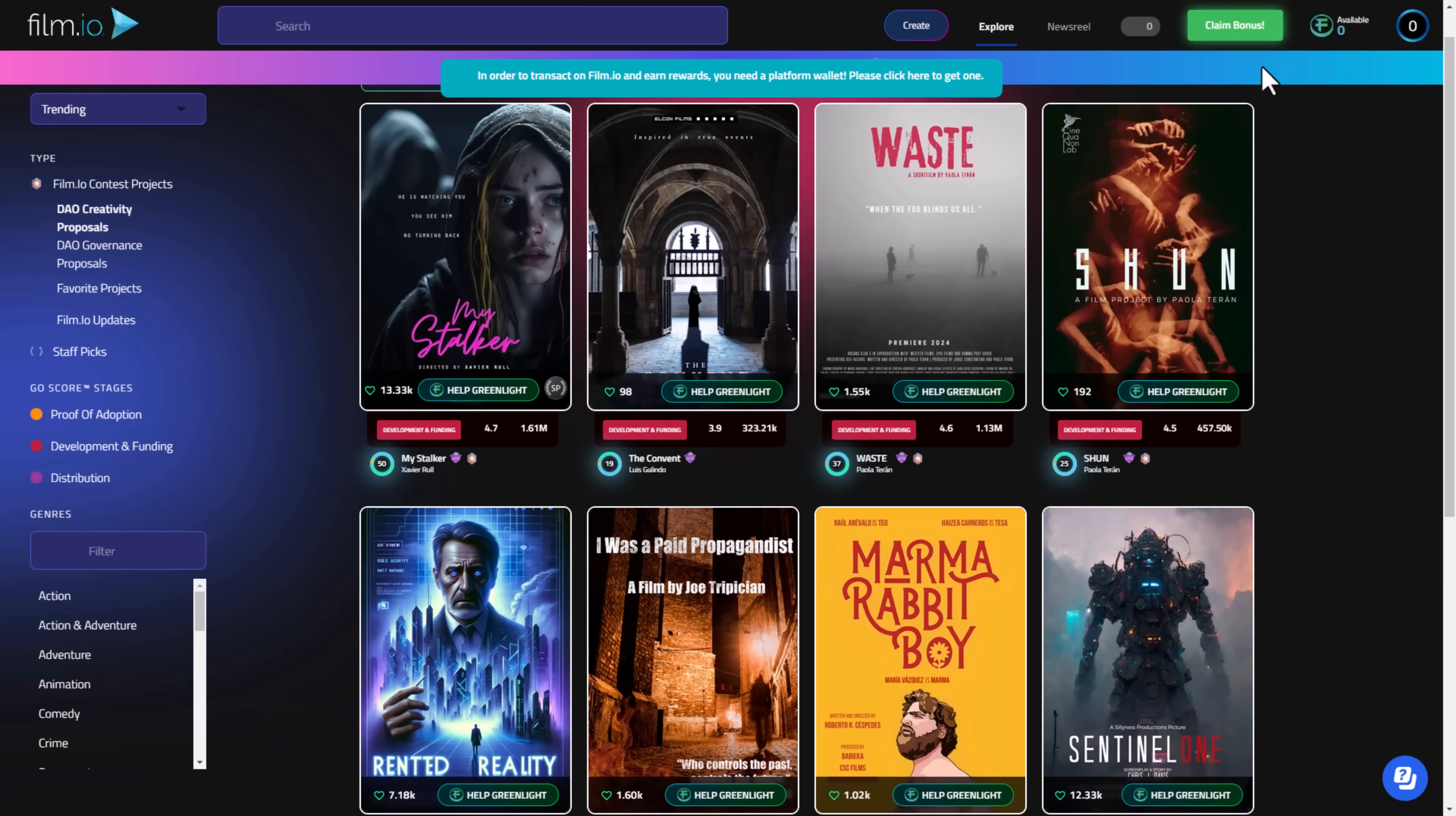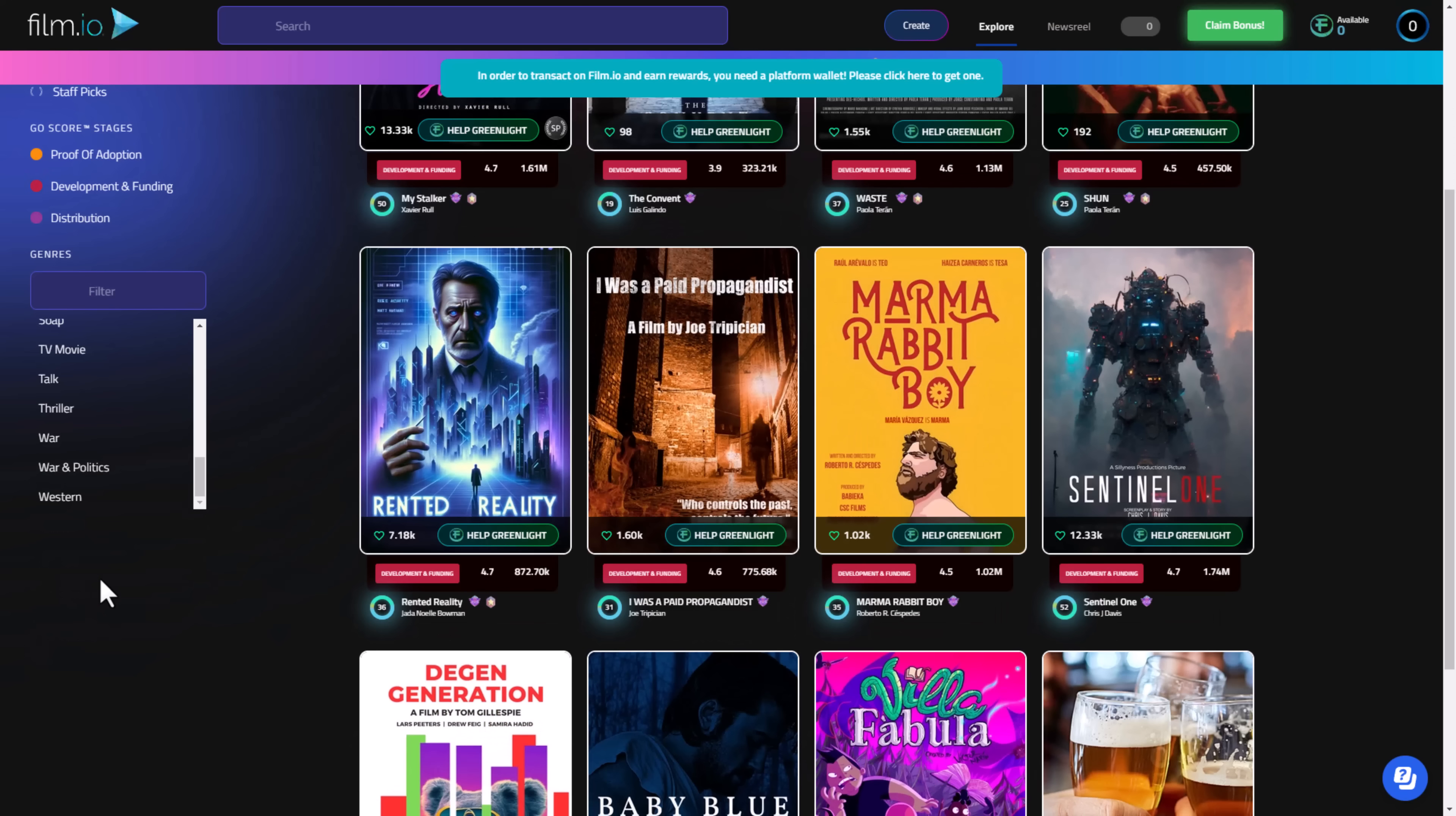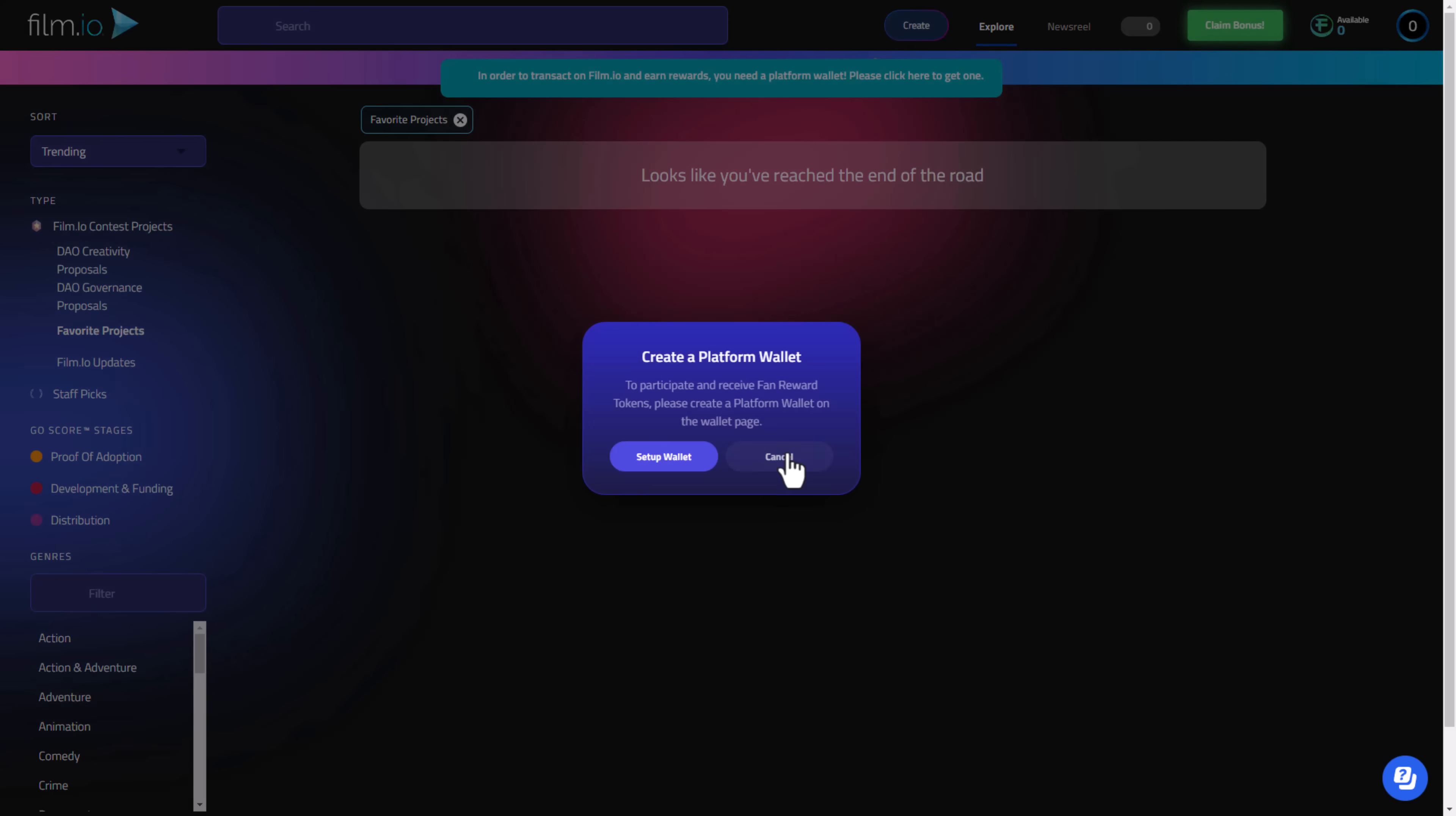After that, guys, you can see here a lot of films made by famous actors and filmmakers. You can see here your wallet address as well. You can see here if you want to add the FAN. Here you can see this is my favorite film right now, My Stalker and Chicken Ship. You can stake on this one. You can use the genre or you can filter it. Here we have the DAO creativity proposal and favorite projects.